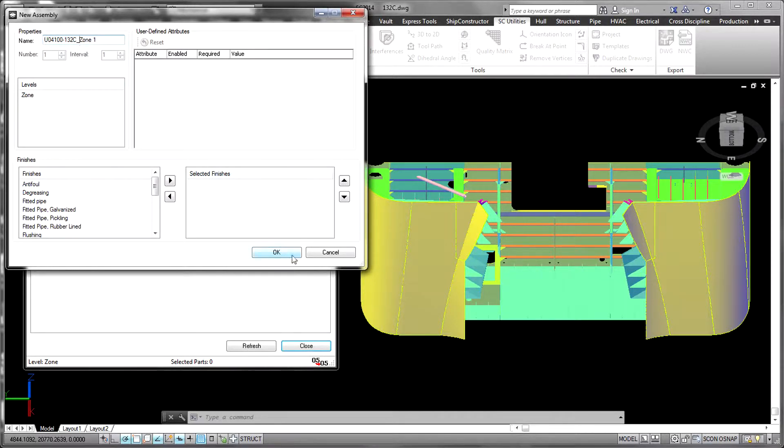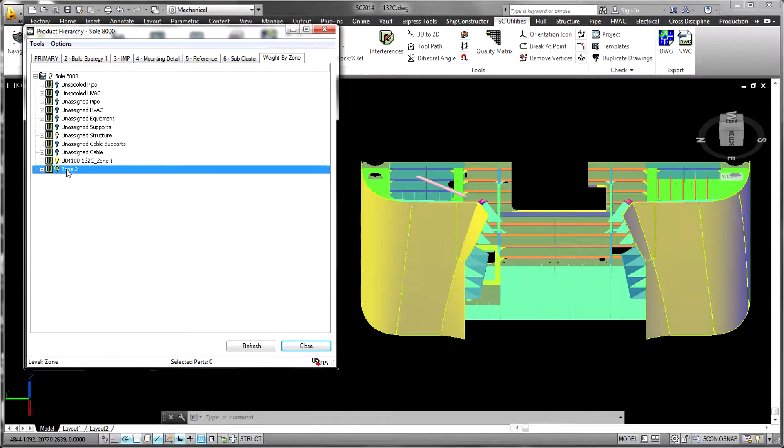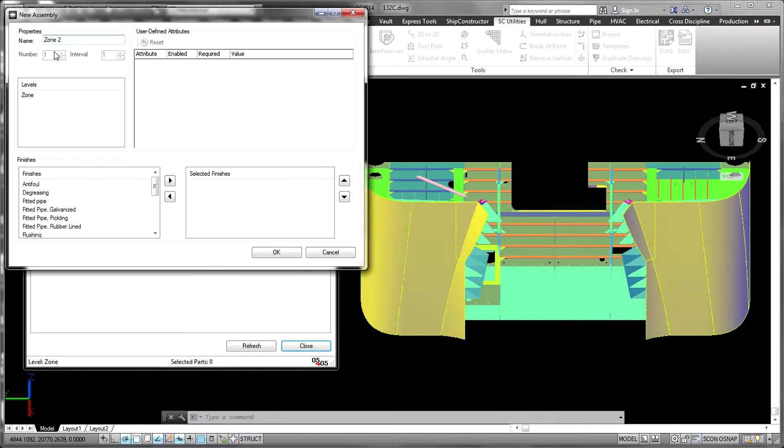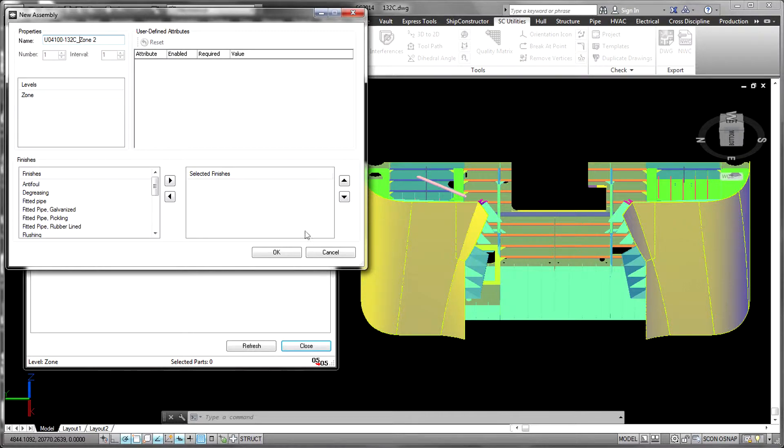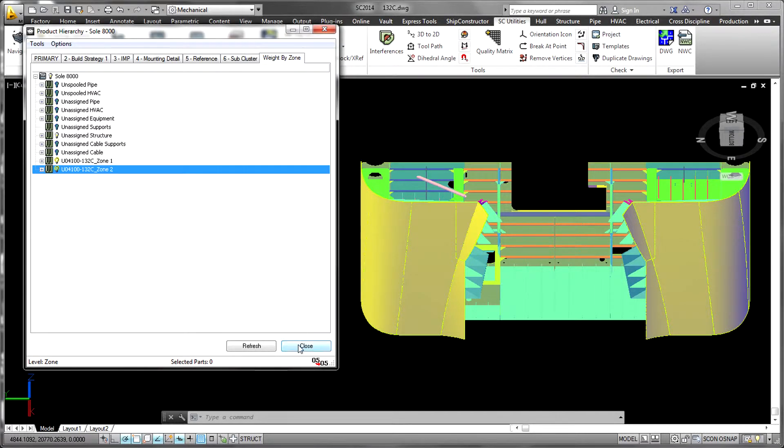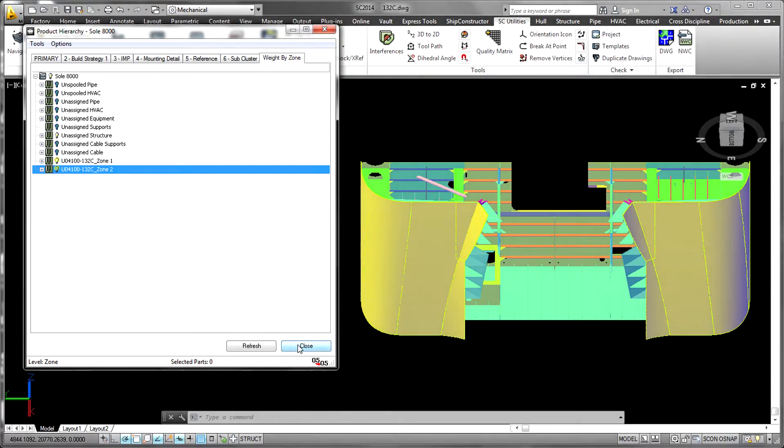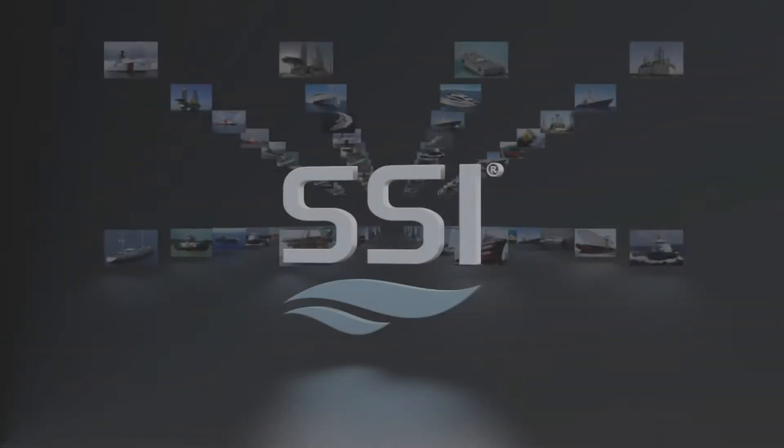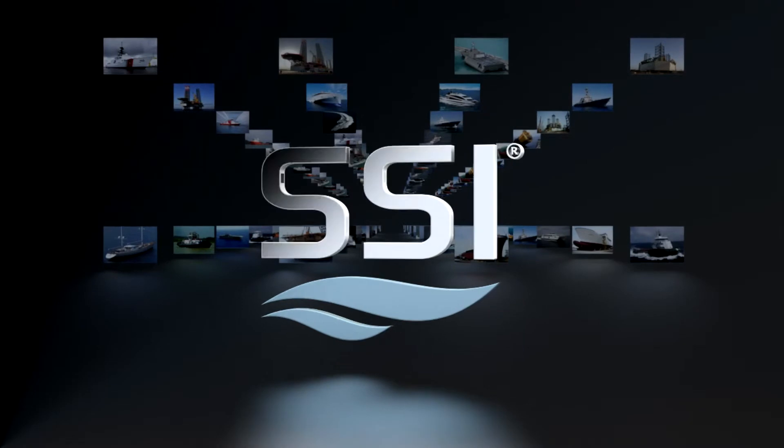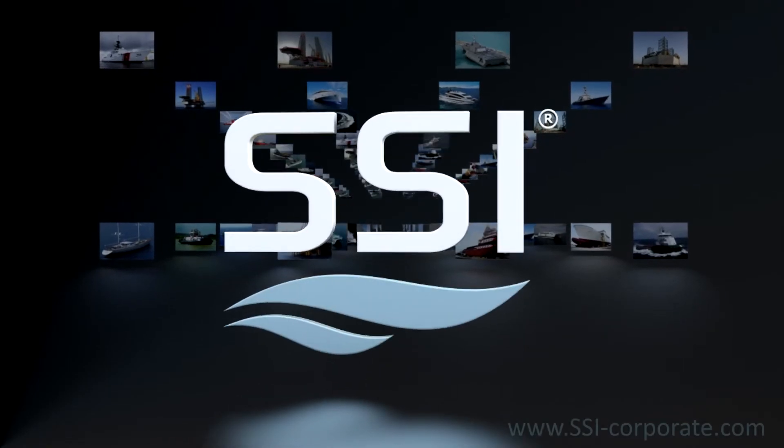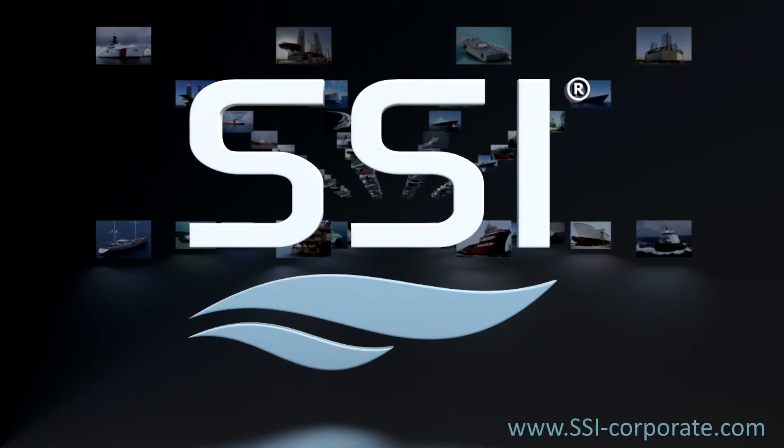Product hierarchy allows each ship constructor project to truly exploit the advantages of having all engineering disciplines working in the same environment within a single product model.